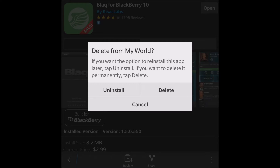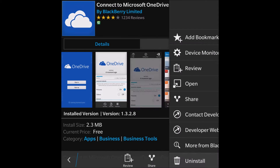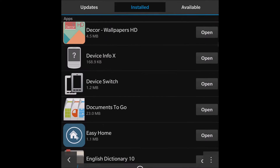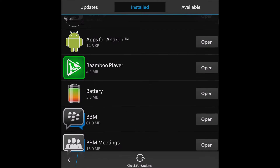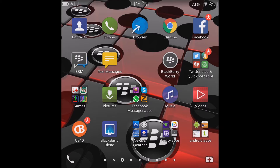There are two options: if you want the option to reinstall the app later, you tap 'Uninstall' — the actual installer stays on the phone. If you want to delete the app permanently so it's no longer in your BlackBerry World, you hit the 'Delete' button and it removes both the app and the installer. This is one way of deleting native apps — all apps installed from BlackBerry World.